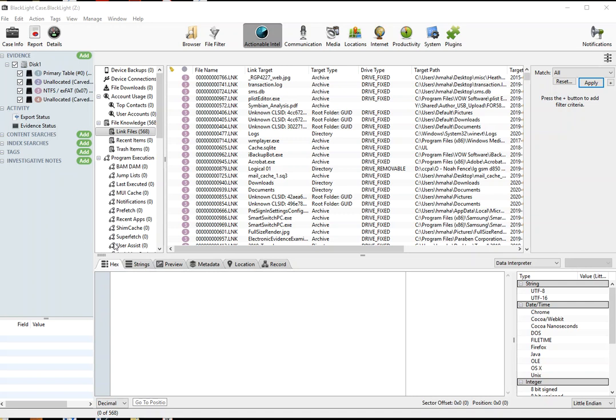Hi everyone, Heather Mihalik here with another Tip Tuesday. This week I want to show some of the filtering capabilities within Blacklight.